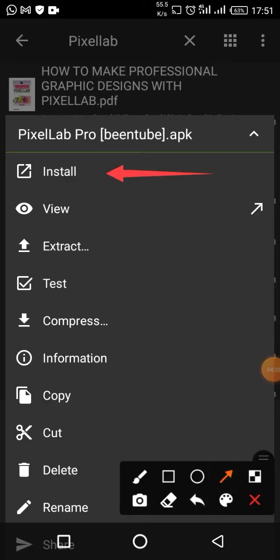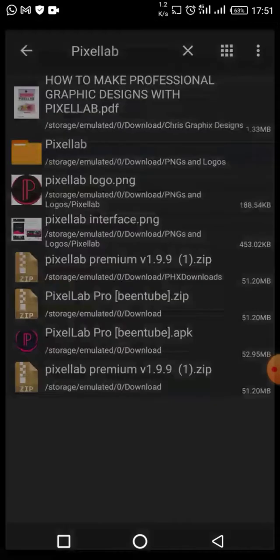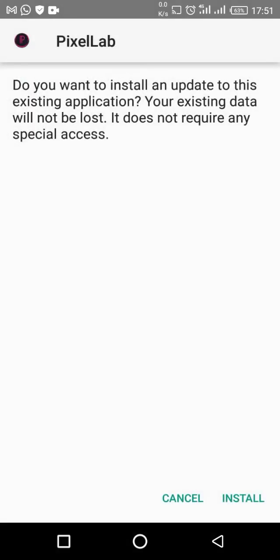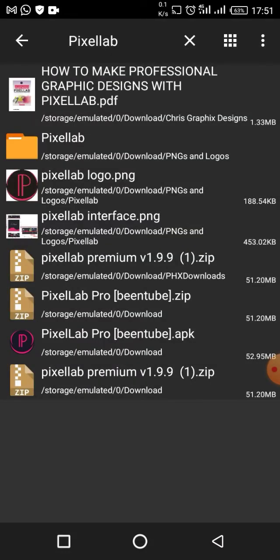Click on it and then click Install. It's going to install. It may ask: 'Do you want to install an update to this existing application?' — that's because I already have this application installed on my device. That is how you can install this application via the link dropped below.